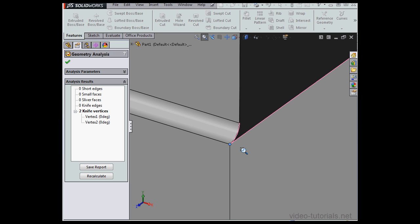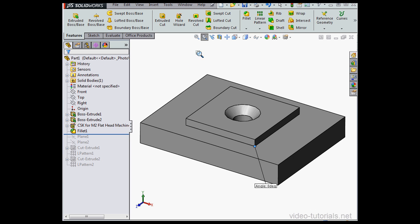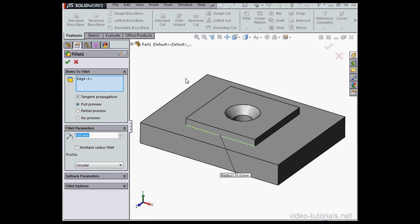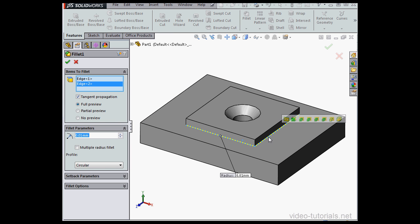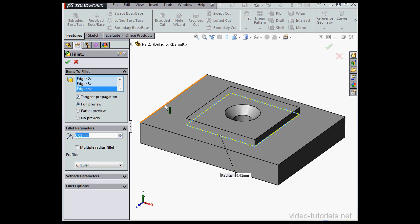Let's cancel out of the geometry analysis by clicking the OK button and see how we can fix this problem. Let's zoom to fit and then edit our Fillet. Right click, Edit Feature. Let's select these four edges. Click OK.